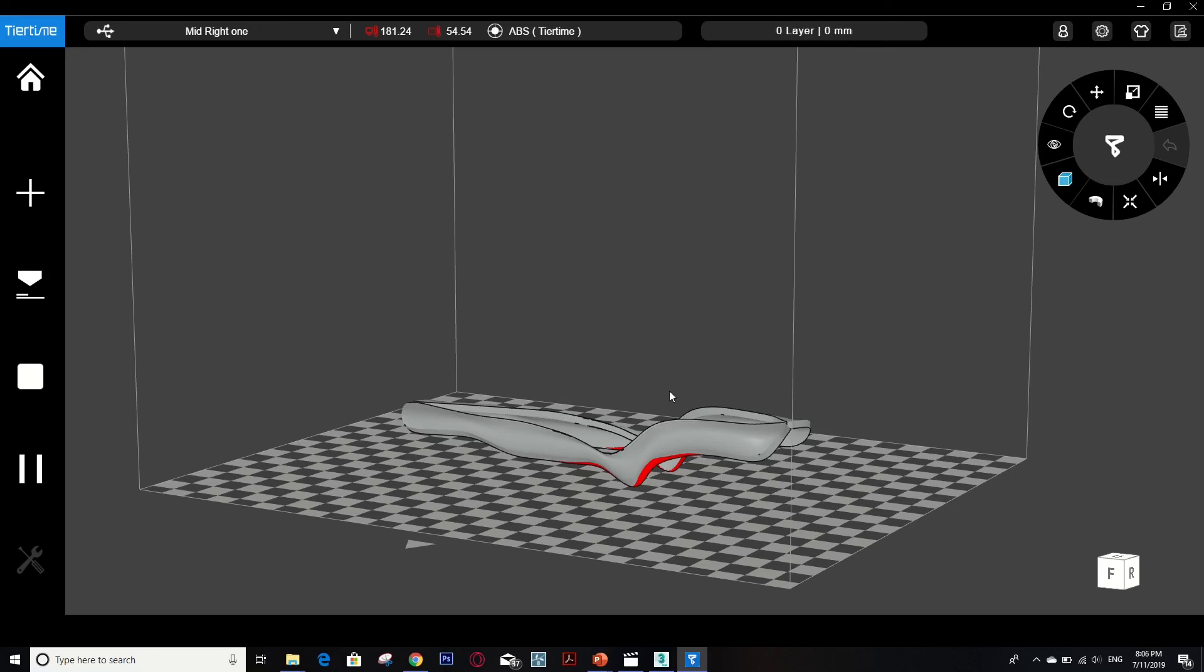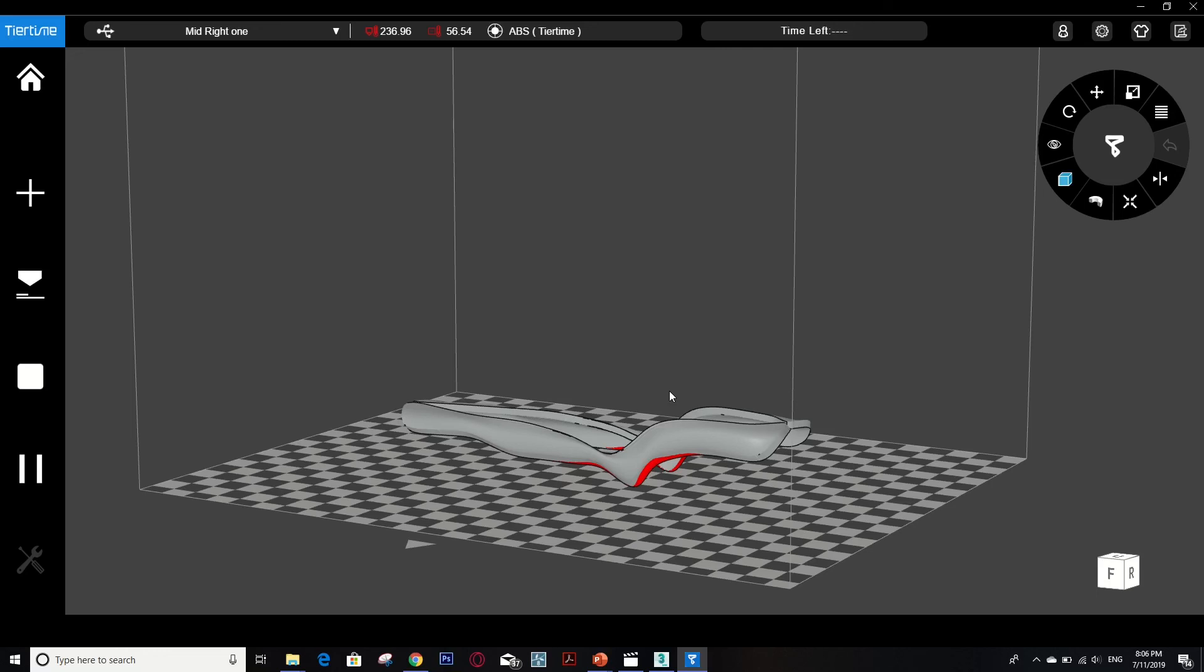One more thing: if your model has a problem, you should do an online fixing of the STL files, which is free. You can look inside the website NetFab, I think. Go there and then upload the model that you are ready to print to fix some area before printing out.